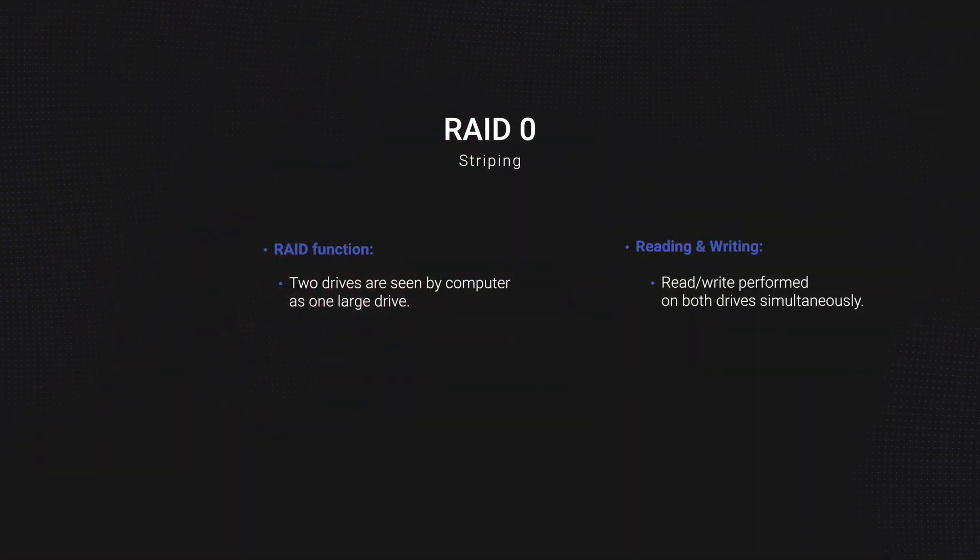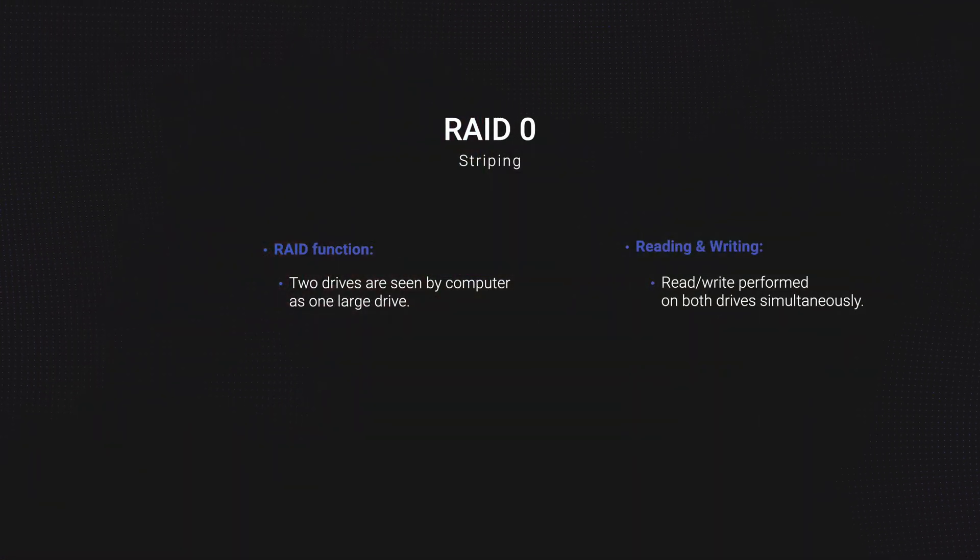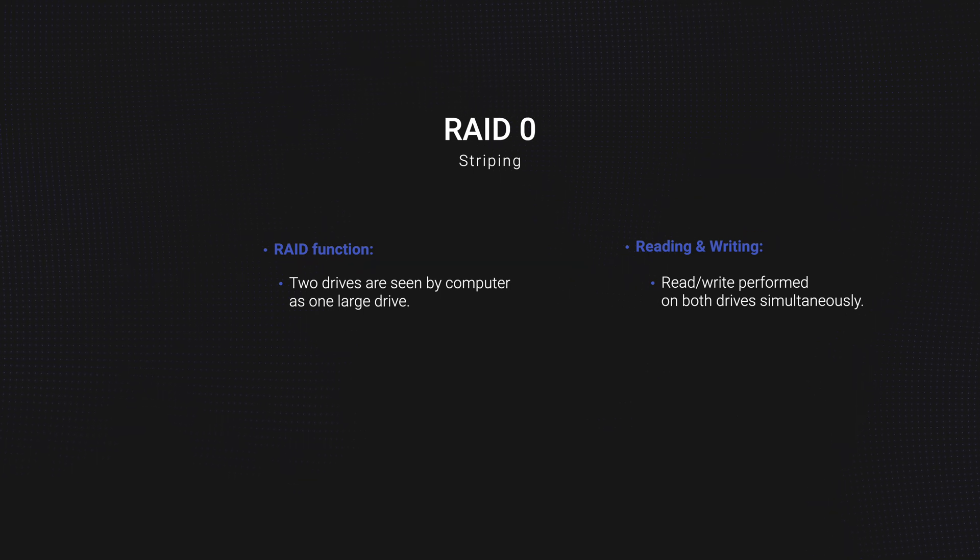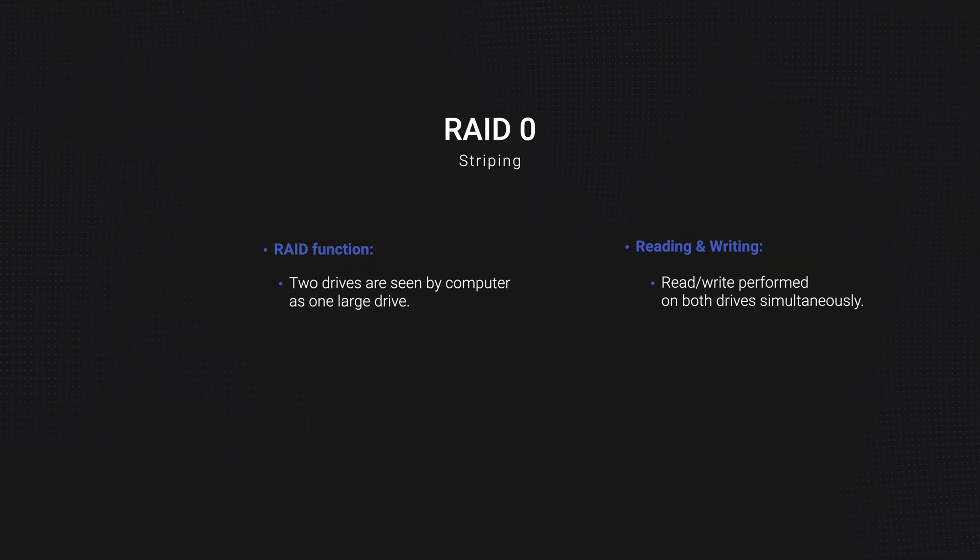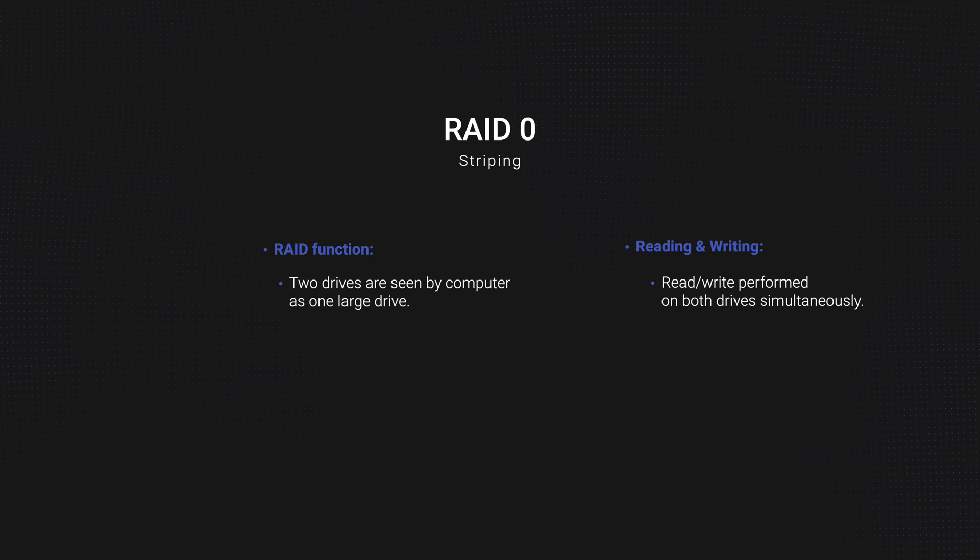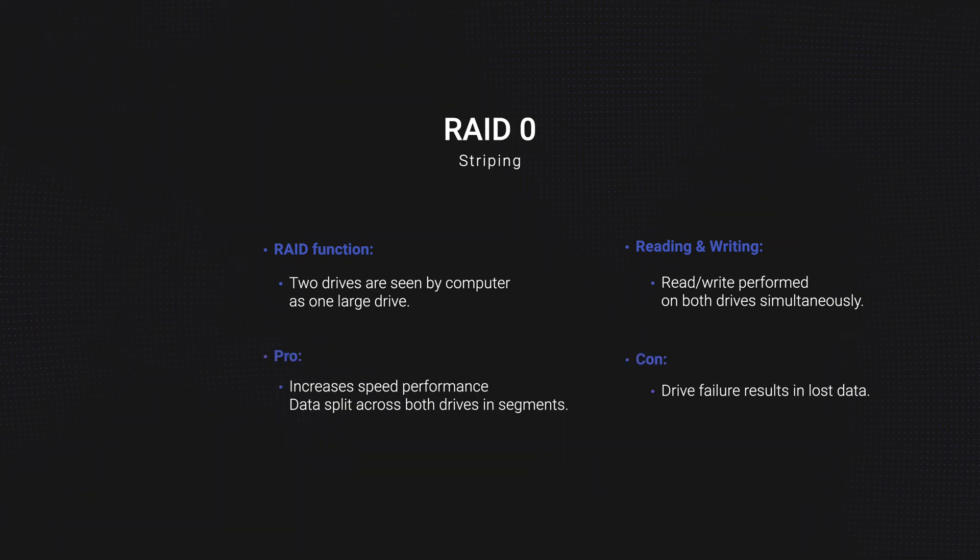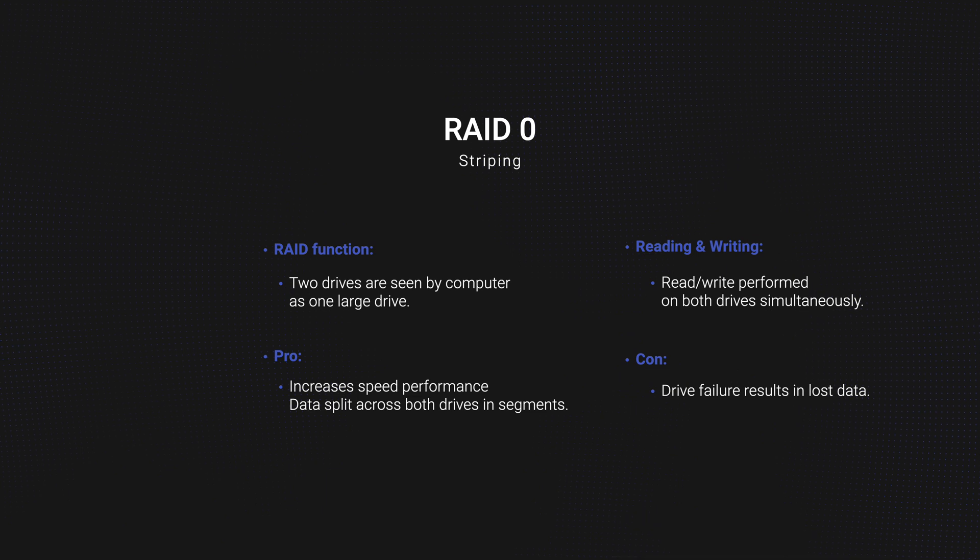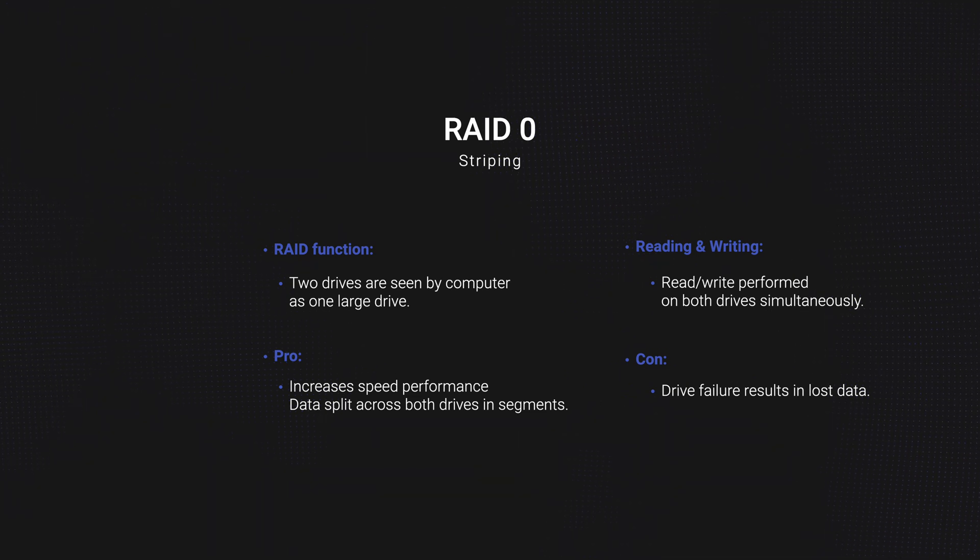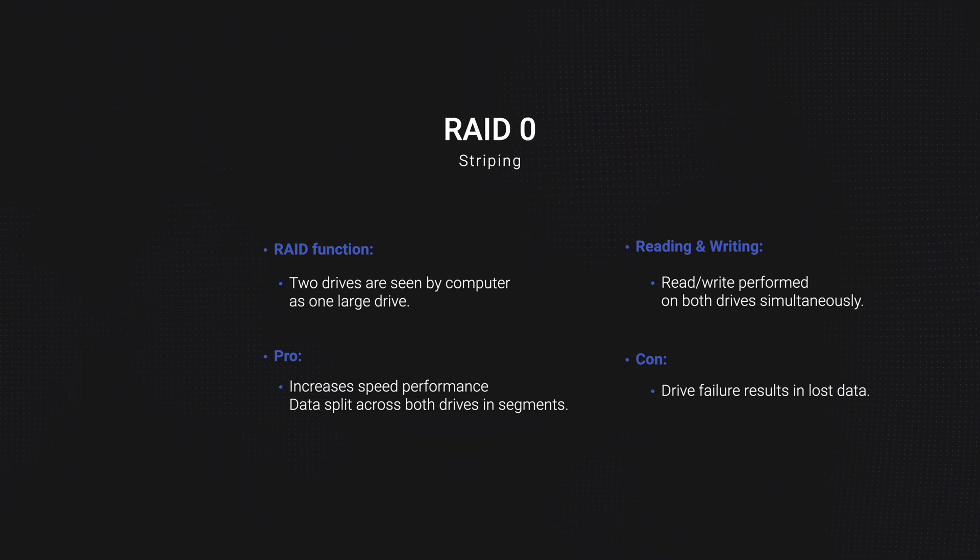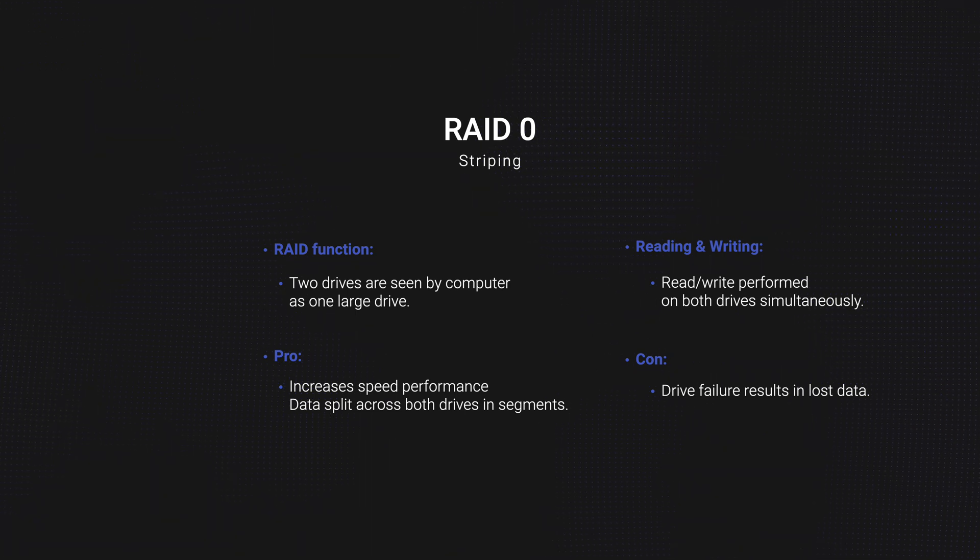In RAID 0 striping mode, the two drives are seen by the computer as one large drive. Reading and writing occurs on both drives simultaneously. That's designed to increase speed performance. The built-in RAID controller splits each piece of data across both of the drives in segments and distributes the IO burden. Now, the downside here is that if one drive fails, data can be damaged on both.